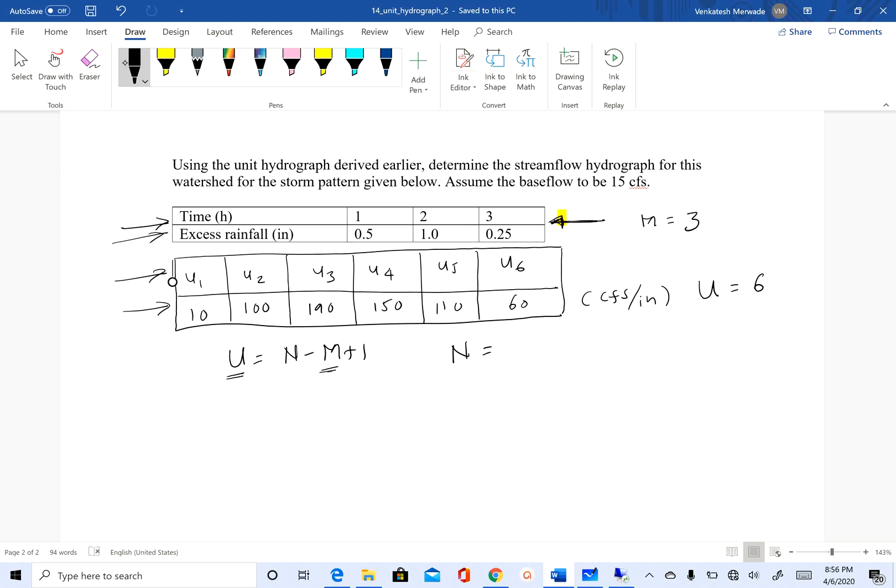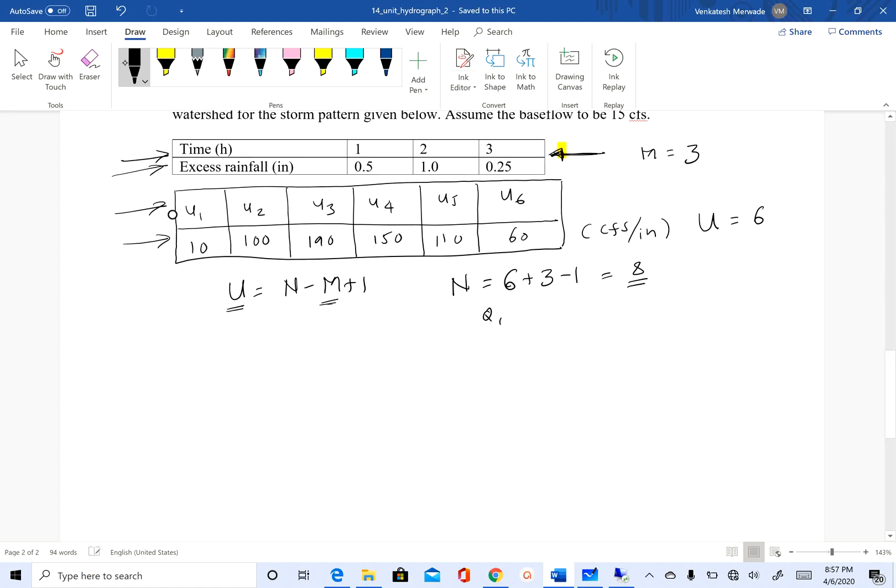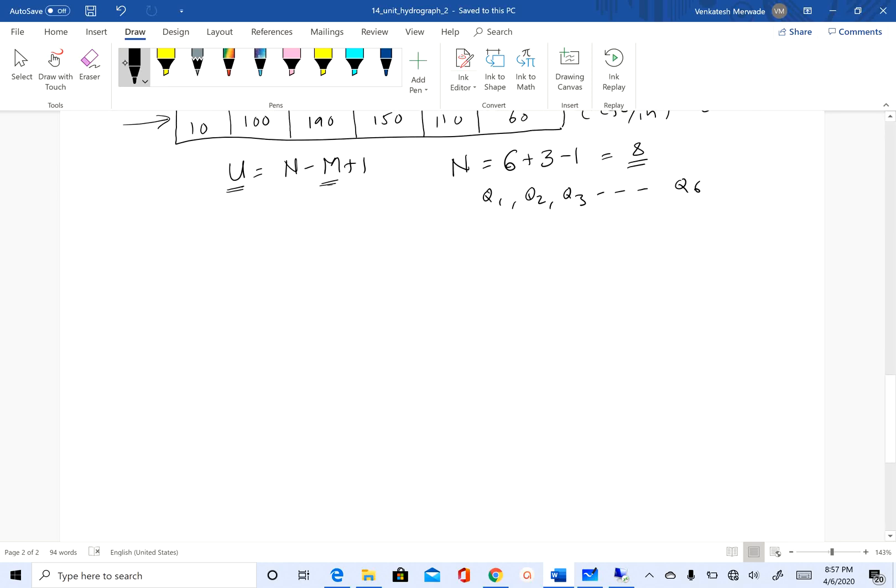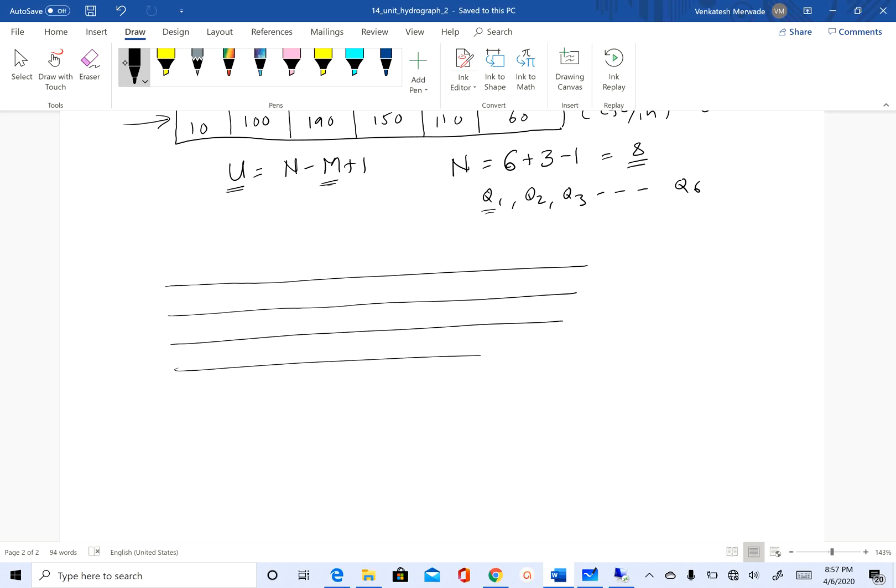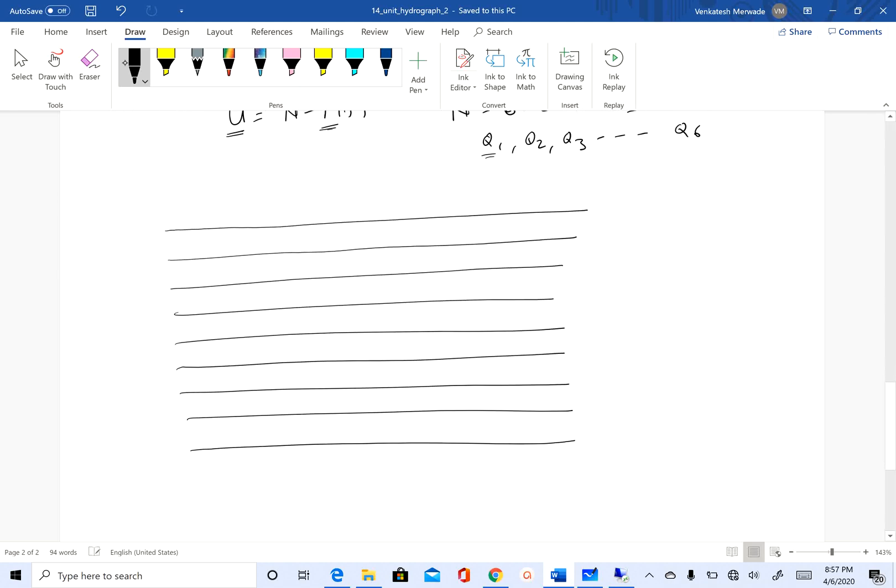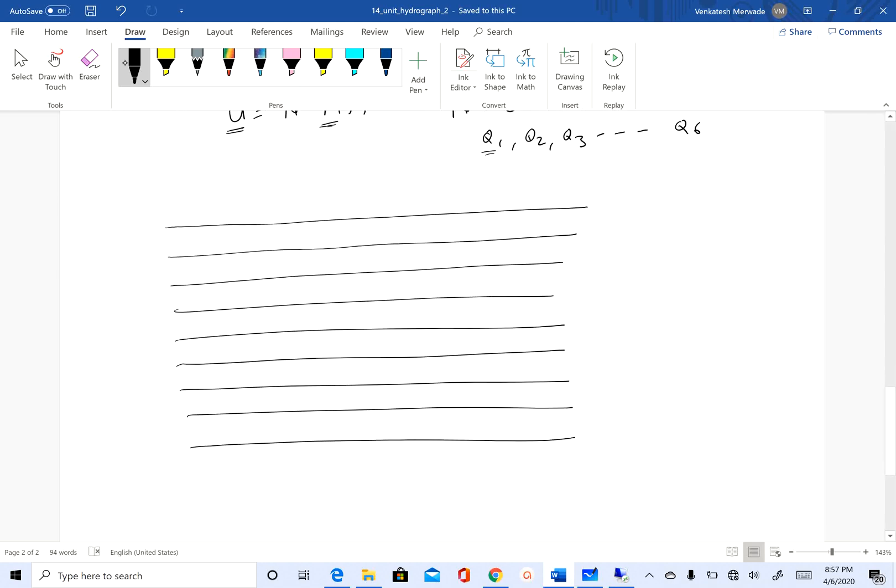To do this, we will use the convolution equation. Instead of writing down the equation, I will follow the matrix method that I discussed in Part 1. I'm going to create 8 rows corresponding to 8 Q's: 1, 2, 3, 4, 5, 6, 7, 8.